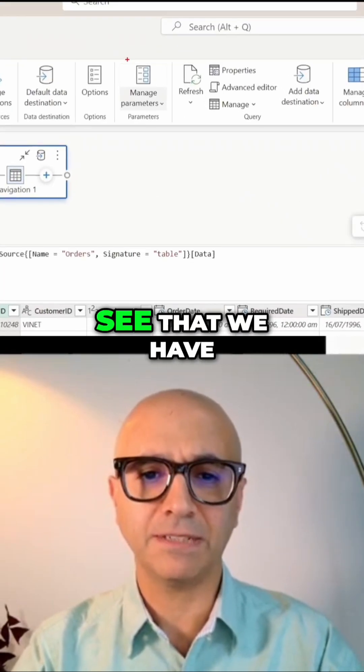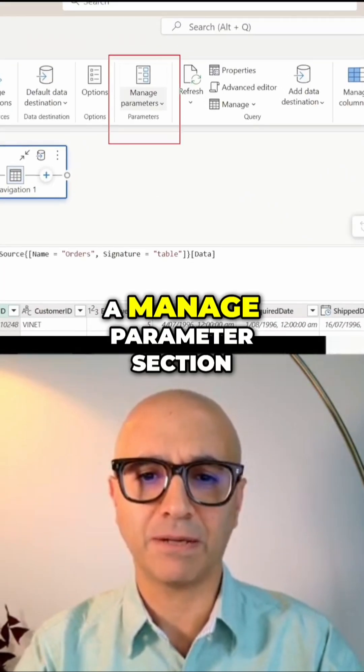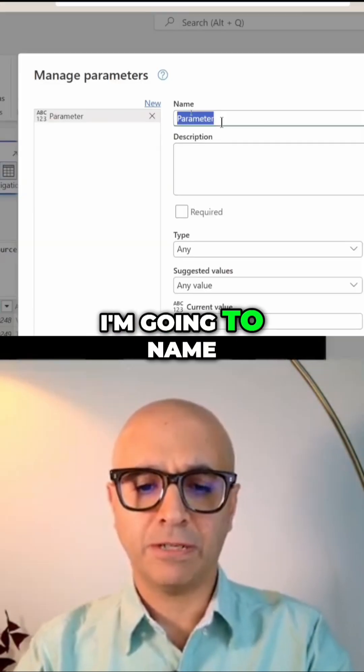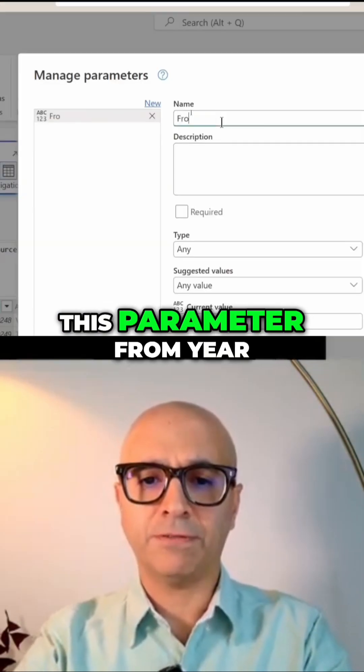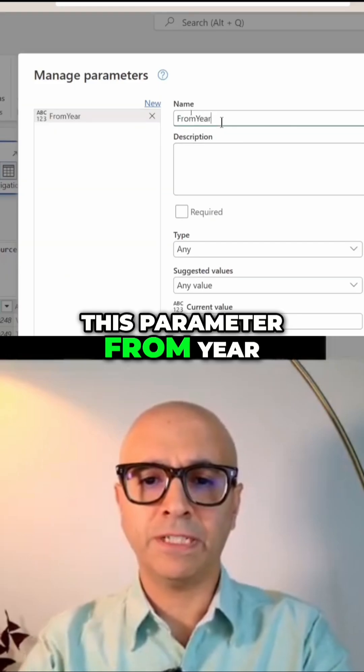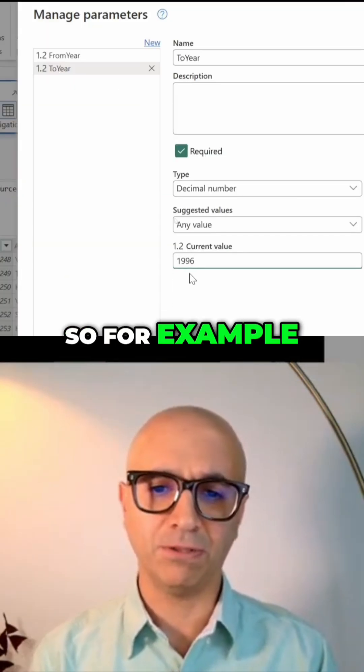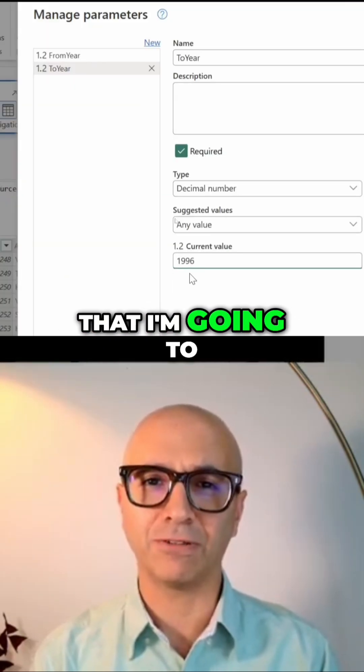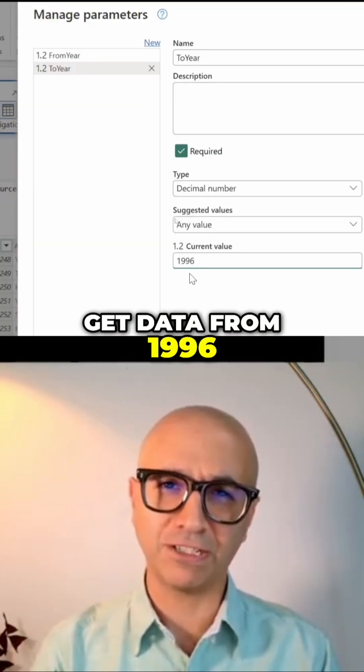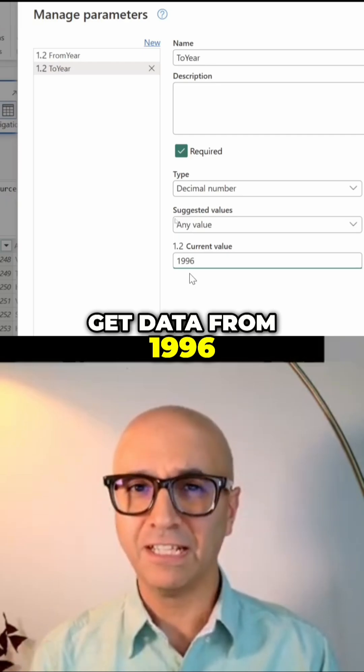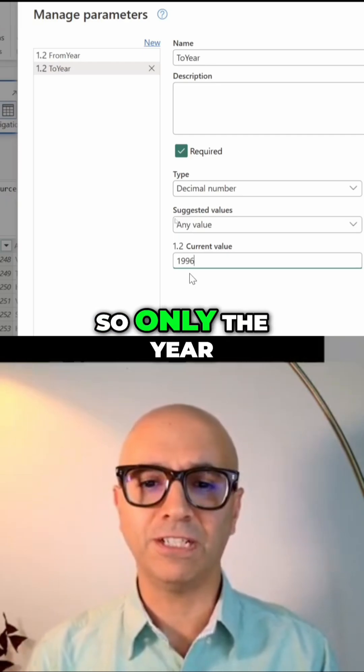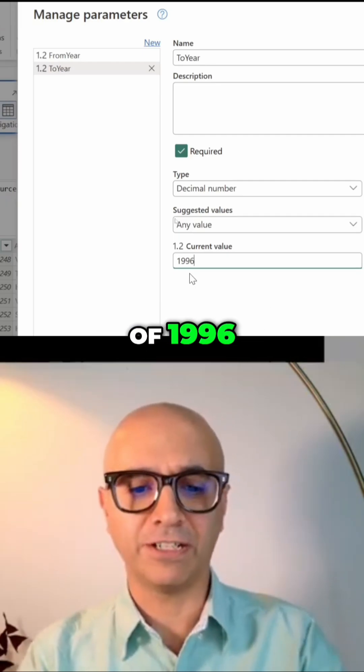Here you can see we have a manage parameter section. I'm going to name this parameter 'from year'. For example, right now this means I'm going to get data from 1996 till 1996, so only the year of 1996.